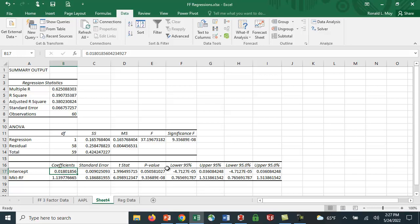In the next video I will show you how to estimate the Fama-French three-factor model, which includes two extra factors to try and see if we can capture what is missing from simply using the market risk premium to estimate this model.